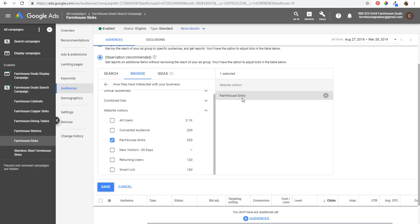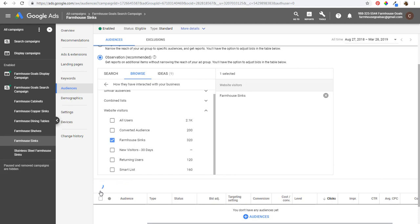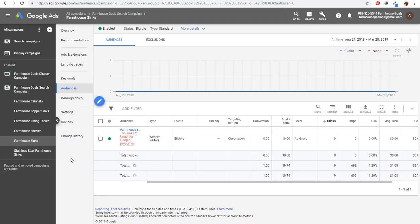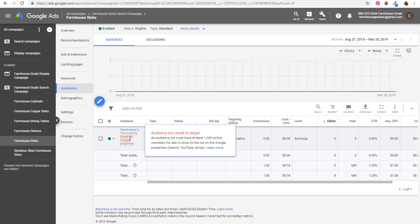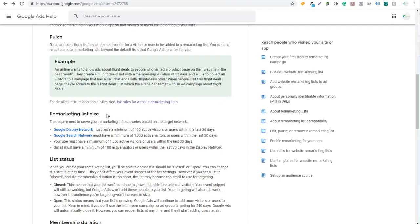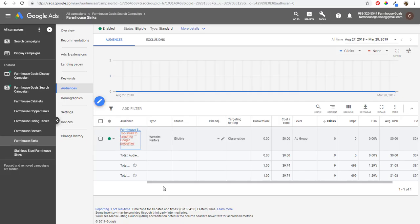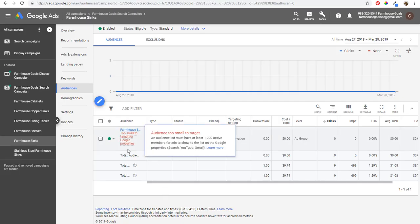It says it's too small to target for Google properties. There are remarketing list size requirements to keep in mind. For the Display Network, you must have a minimum of 100 active visitors or users within the last 30 days. The Search Network requires 1,000 — that's why I'm not able to target that one yet. YouTube is a minimum of 1,000 active visitors or users, and Gmail is 100. So for the search network you do need larger audience sizes.